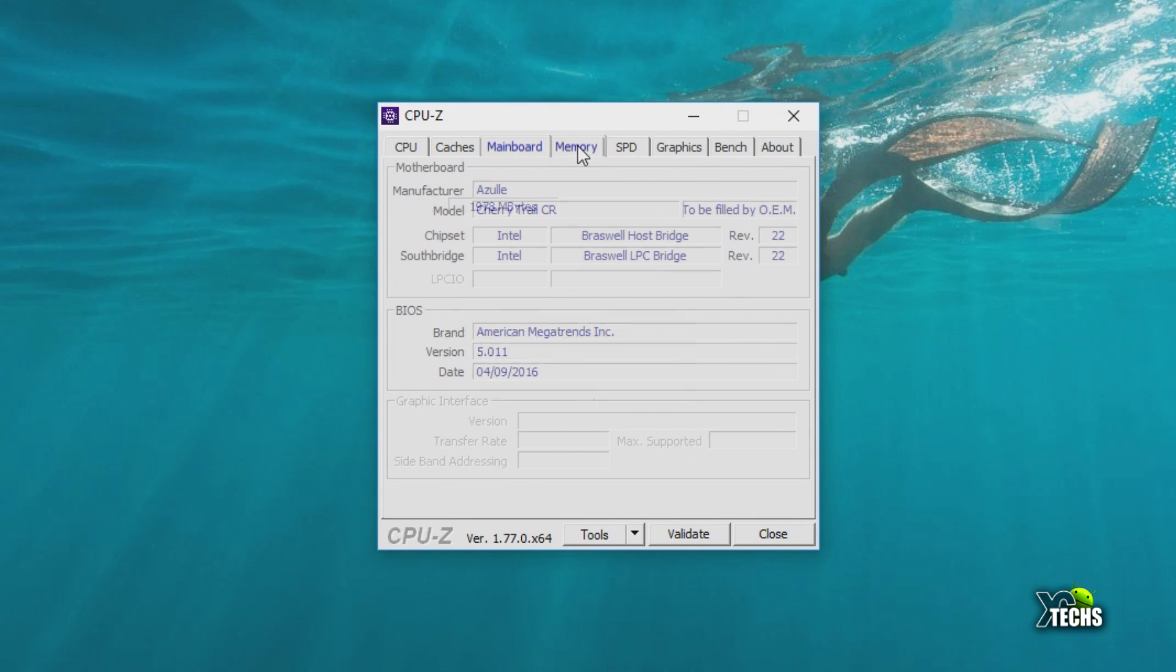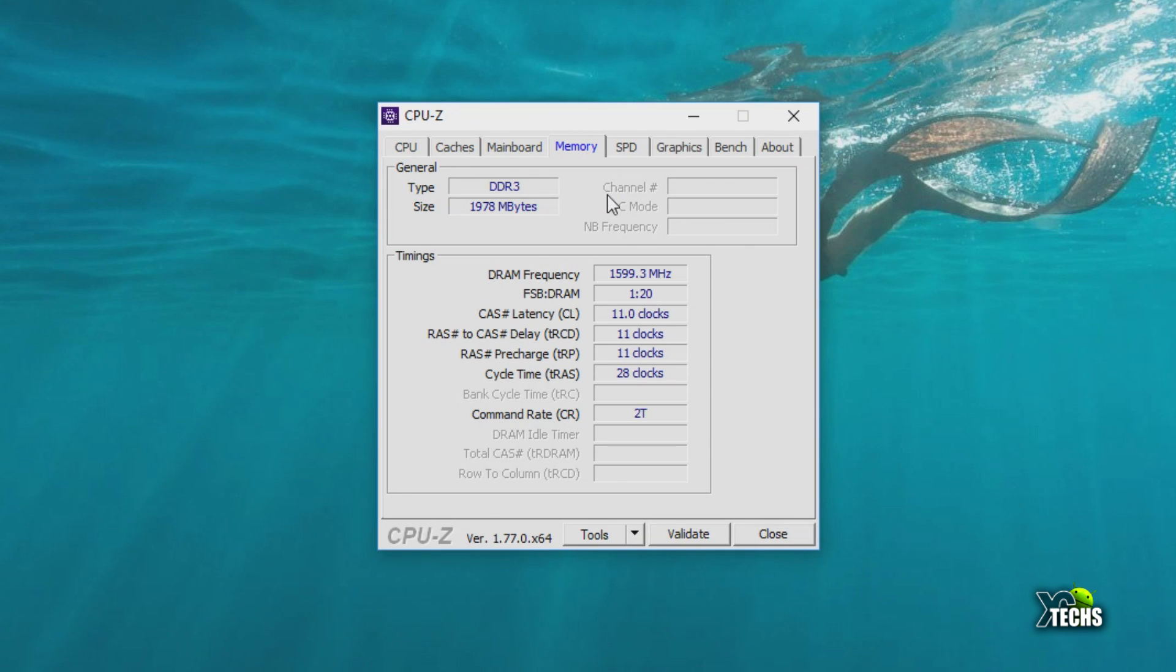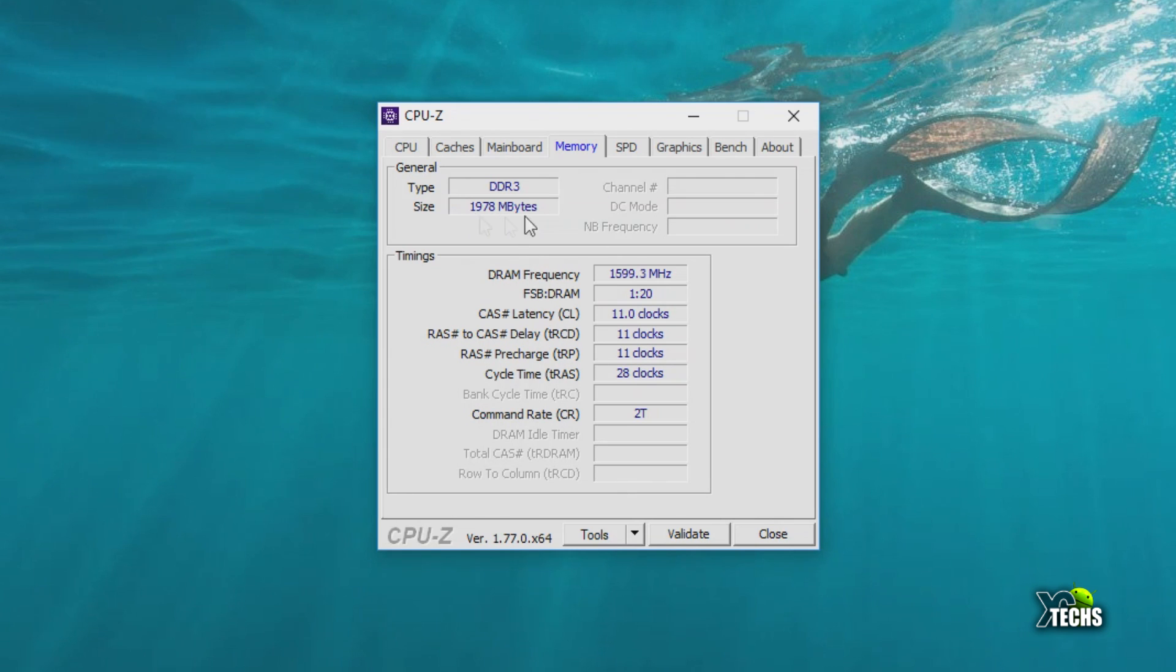The memory is there too. This is for the RAM itself. You can see the type is DDR3 and the size is about two gigabytes. This is how it's going to show and the frequency is there, and anything else that you need underneath of it.